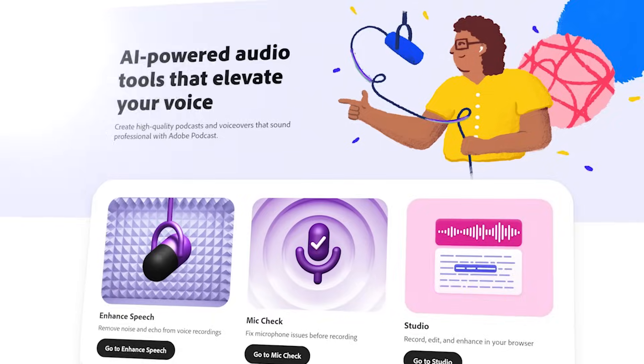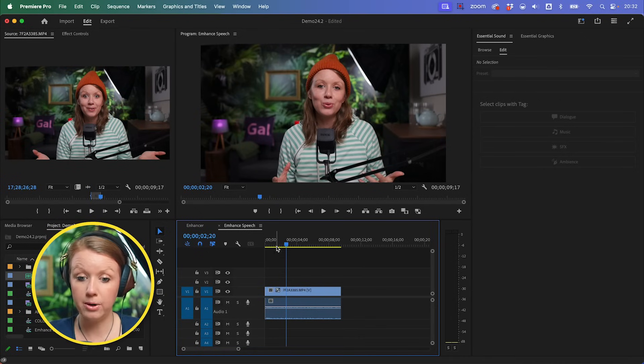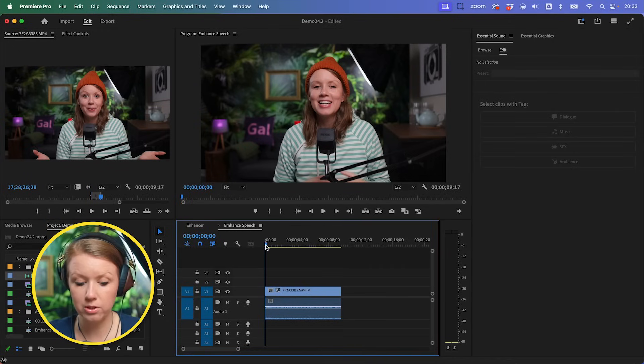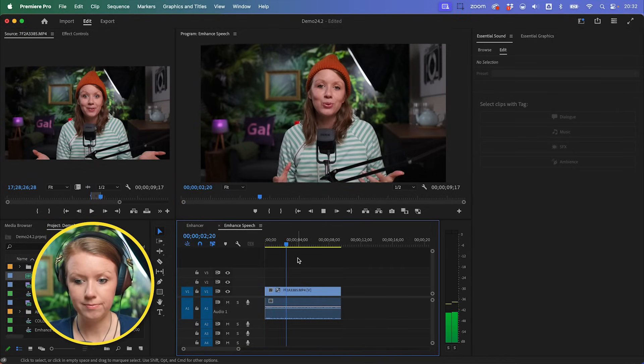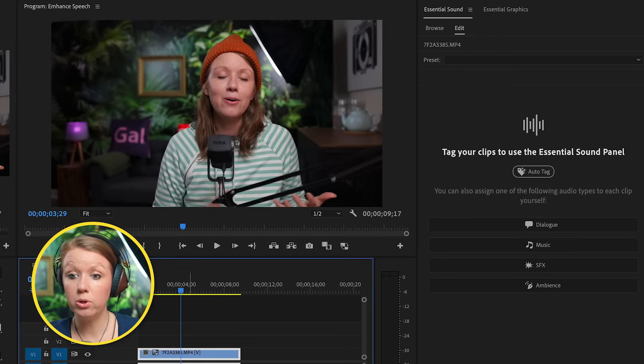Next up, Enhanced Speech is now inside of the main build of Premiere Pro. It's the same technology behind Adobe Podcast and it's now inside of Essential Sound, which is fantastic. Let me show you a demo using a sample clip where I didn't have my main microphone on — it was just the on-camera microphone. So here we're going to post tutorials on how to use our toolkit — it's very quiet.